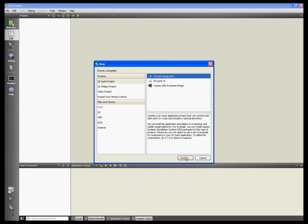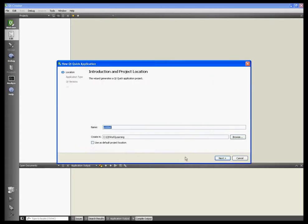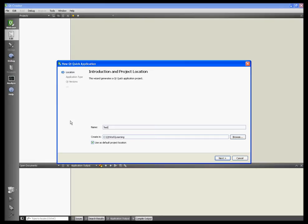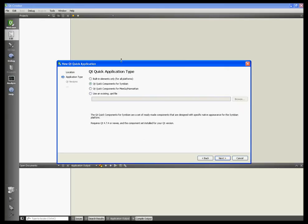I've specified a working folder Qt Work Learning located on the C drive, and I'll call this TestComponentsApp. Hit next. Qt Quick application type should be Qt Quick Components for Symbian.